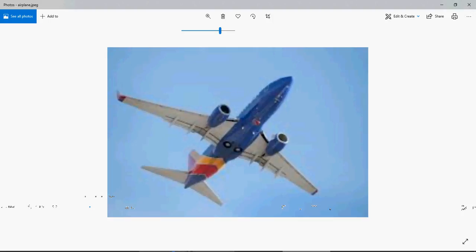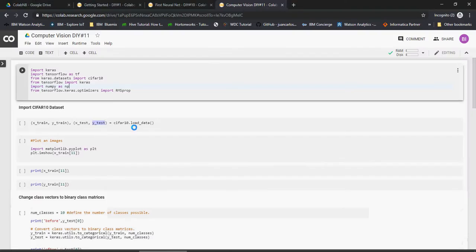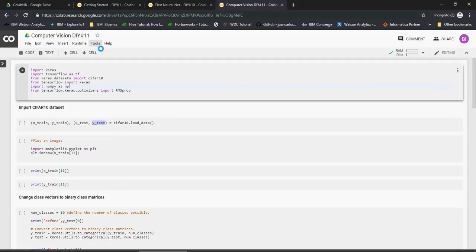So let us see, we have been using colab.research.google.com and this notebook, the Python notebook, is available on a Google Drive link. The link is mentioned in the video description section of this video.